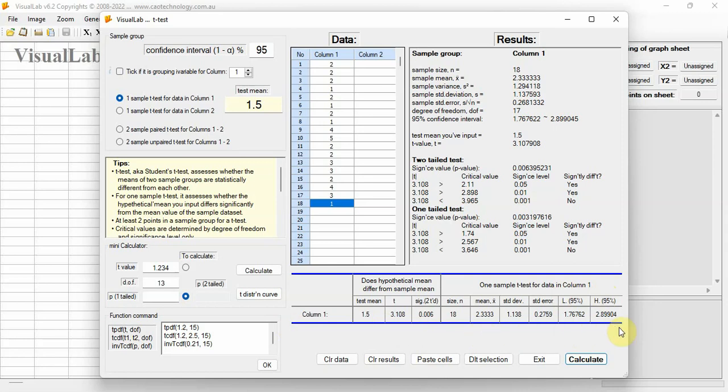There is a mini calculator here to calculate P-value from T-value, or calculate T-value from P-value.